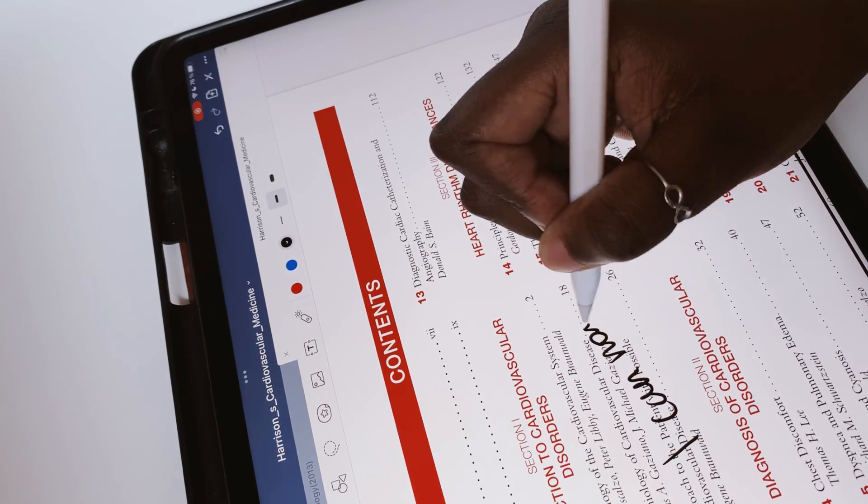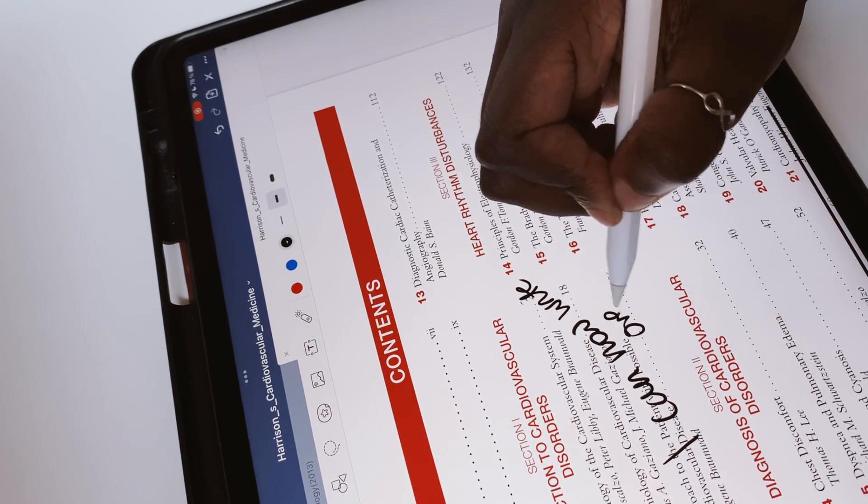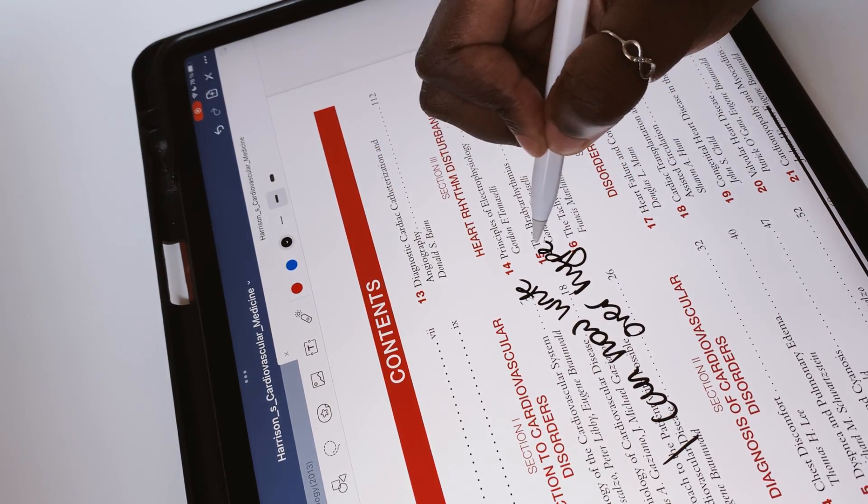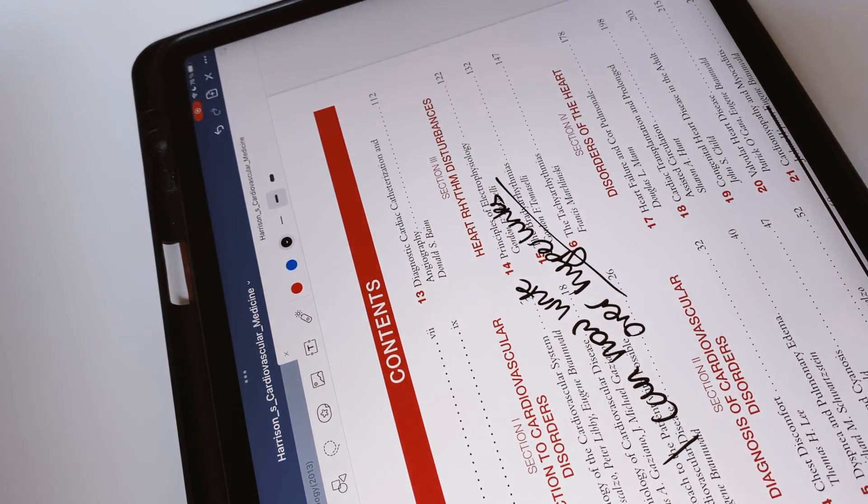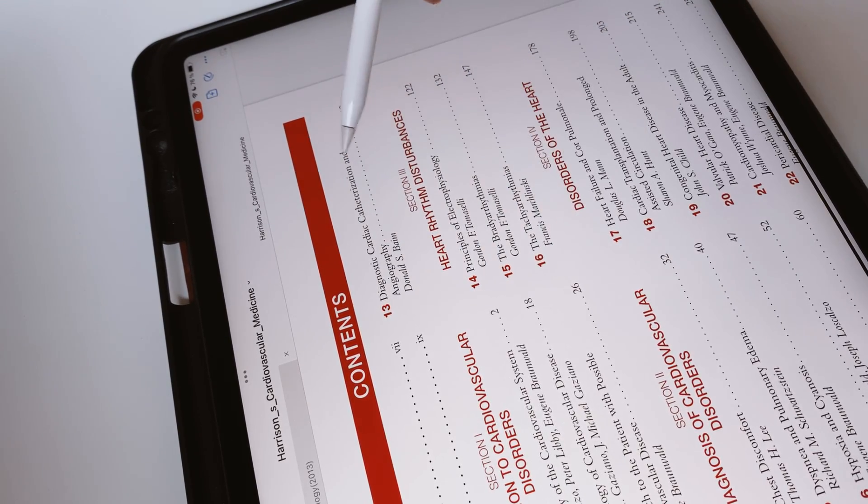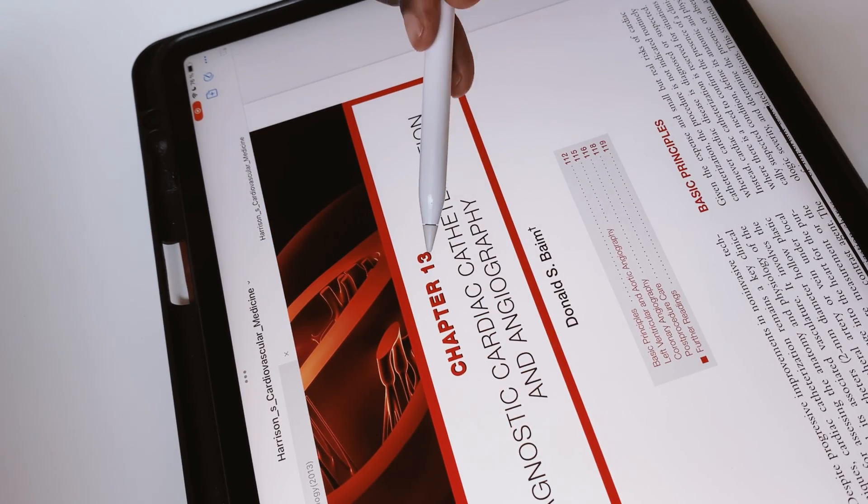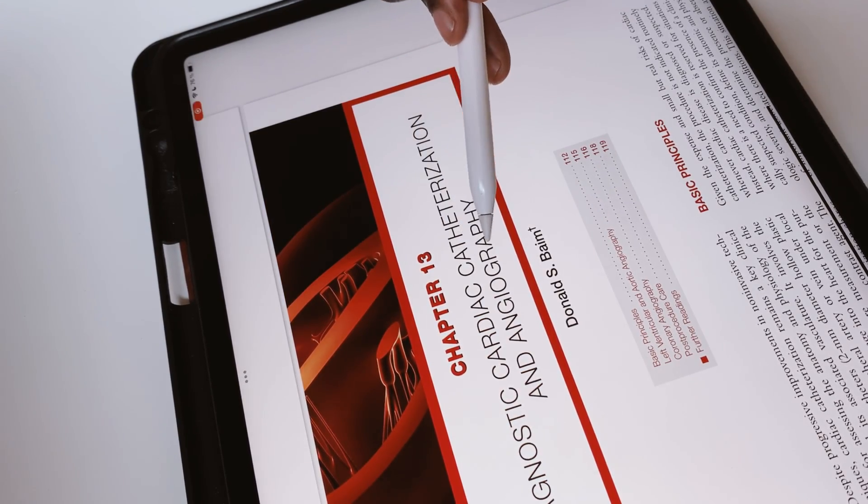Like any decent note-taking app, GoodNotes deactivates hyperlinks in your PDF when you're using your Apple Pencil. That way, you don't accidentally navigate to a different page when annotating your PDF.